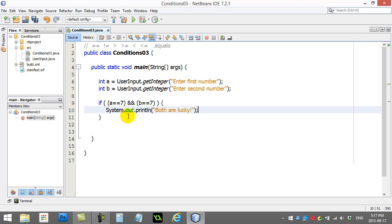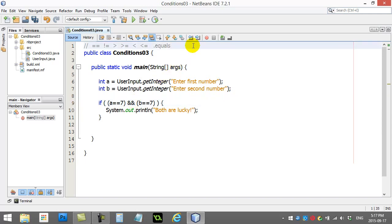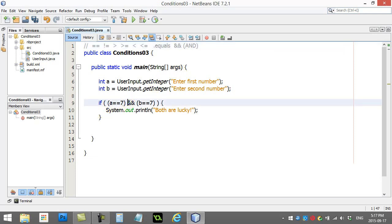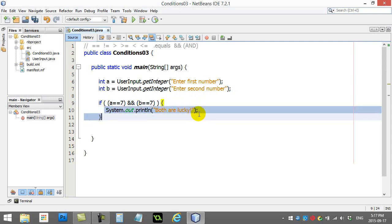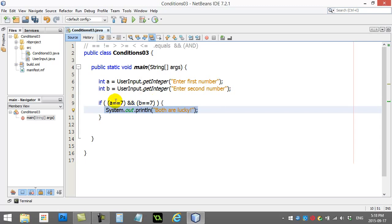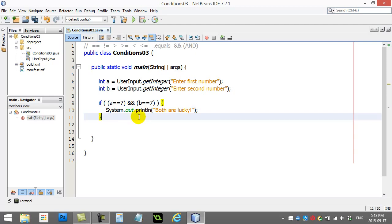I mean it sort of reads like it does. This symbol right here, which is the new part, that stands for and. Now and means exactly what it means in the English language. If a equals 7 and at the same time b equals 7, then you get to run this code. So the key here is that both of these conditions have to be true. If you just have a equal to 7 and b equals 1000, this is not going to run.